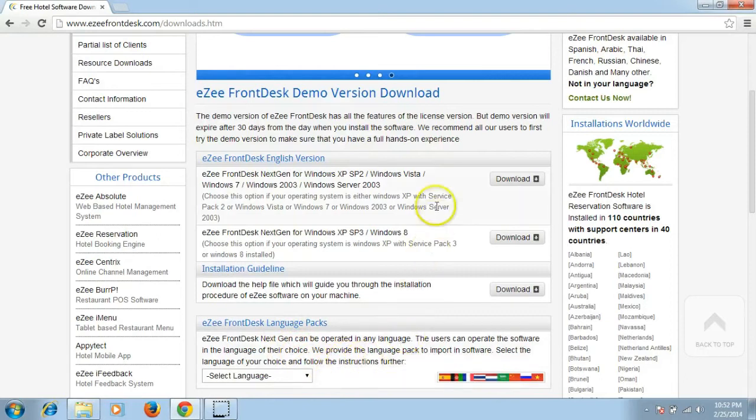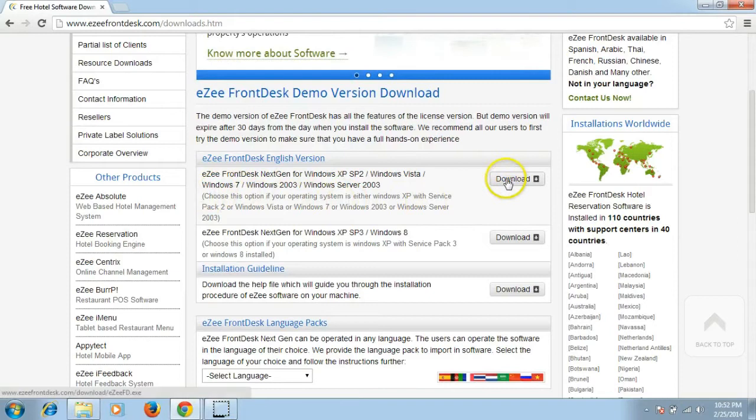As our machine is running on Windows 7, we will download the setup file compatible with Windows 7.